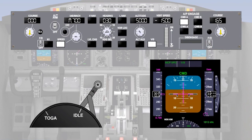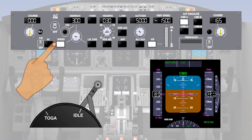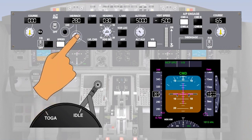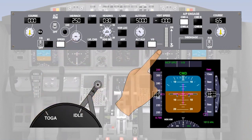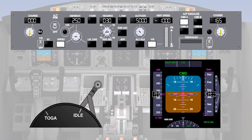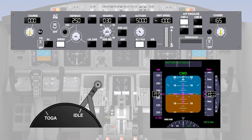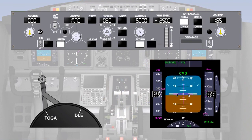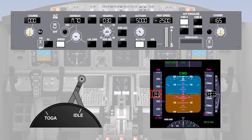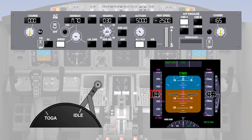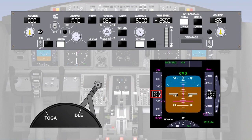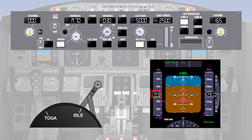The speed can be managed in the same way in the descent, going from Mach number to indicated airspeed, then a speed reduction at 10,000 feet. Altitude acquire and altitude hold will engage when the aircraft levels off. Care is required using this combination of vertical speed and speed hold, to ensure that the values selected on the mode control panel are achievable, to prevent over-speeding or under-speeding if too high a vertical speed is selected.